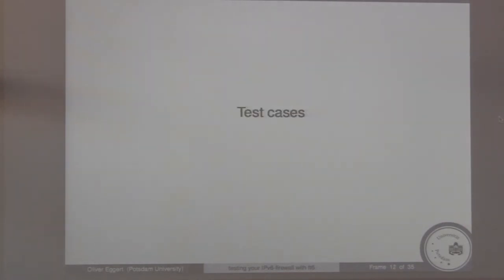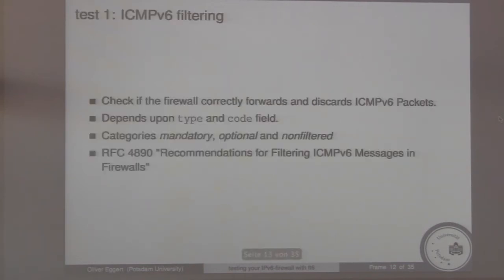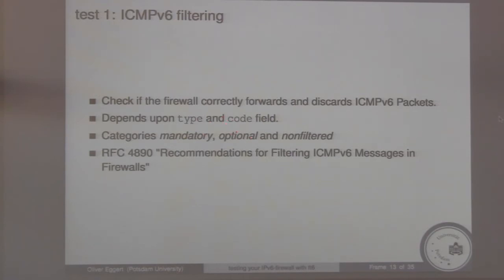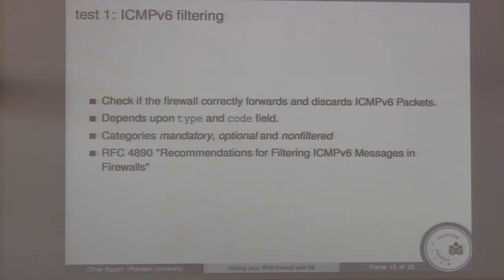The first test is ICMPv6 filtering. We wanted to check if the firewall can correctly forward and discard ICMPv6 packets, which depends on the type and code field of the ICMPv6 header. RFC 4890 recommends what messages should be blocked — those are in the mandatory category — what must always be forwarded — the non-filtered — and all the optional ones.